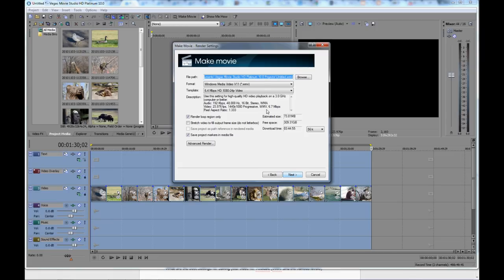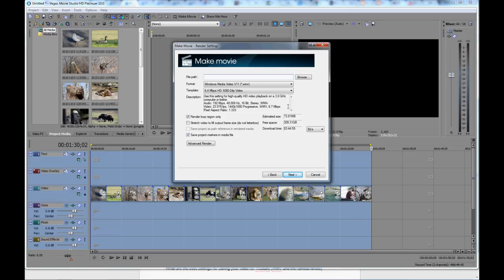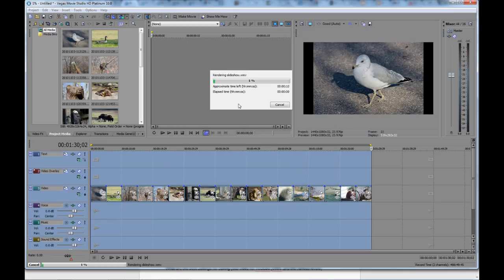My settings are there. Let's change this to Slideshow. I'm just going to type in Slideshow. And then we hit Next and Vegas will start making the slideshow.